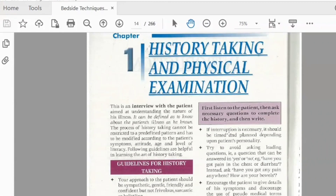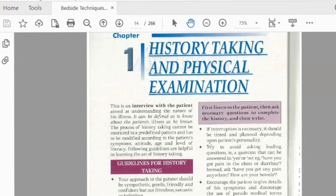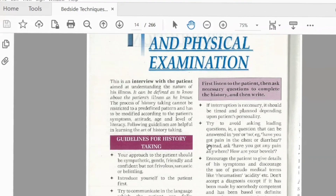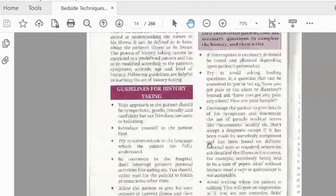We are going to talk about history taking and physical examination. In the medical field, the most important step is correct history taking. For correct history taking, there are some methods to follow. It is important that you take accurate history.